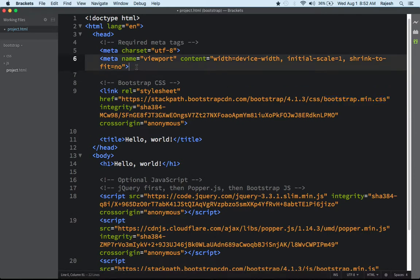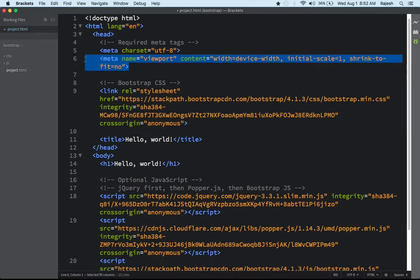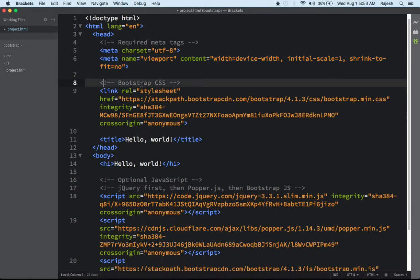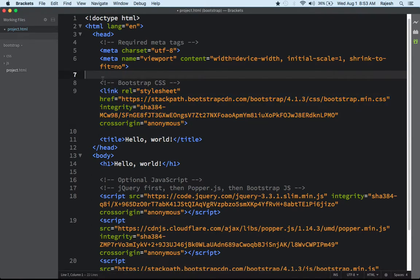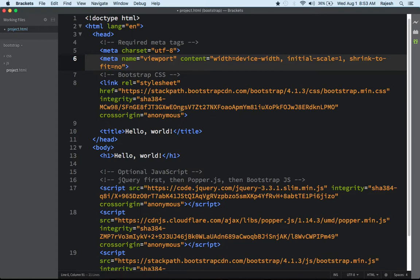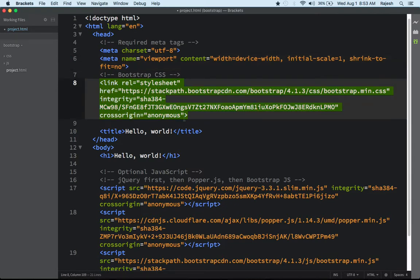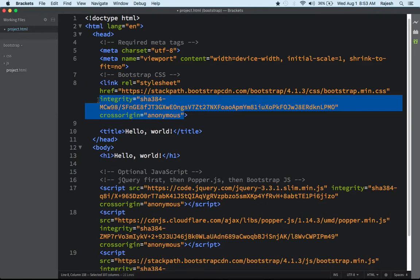Let me tell you quickly why you need this meta viewport tag: because we need our Bootstrap to also be responsive on mobile phones. We are going to make a responsive website, so we need this tag. This part here is just a comment — you can delete it if you want, but I'll keep it so we know this section is CSS. Now I'm going to delete some useless parts from here.